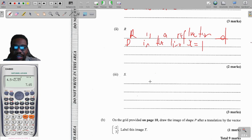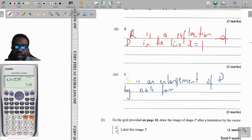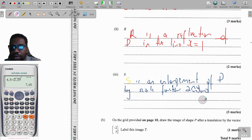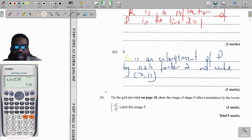So the full description is: S is an enlargement of P by scale factor 2, with center (7, 11). Remember to put your x-coordinate first then your y-coordinate, and that pretty much wraps up the enlargement description.